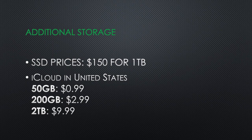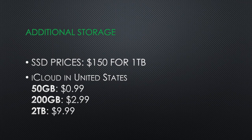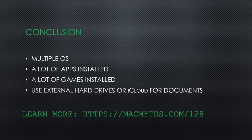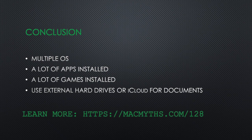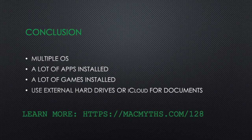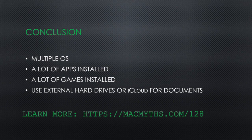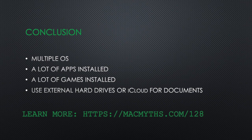So to conclude, when you need more storage: if you're running multiple operating systems, it's a boot camp. If you have lots of applications installed, they take some space. If you have games installed, you need more storage. Also, consider using external hard drive or cloud for documents, especially for your archived documents.